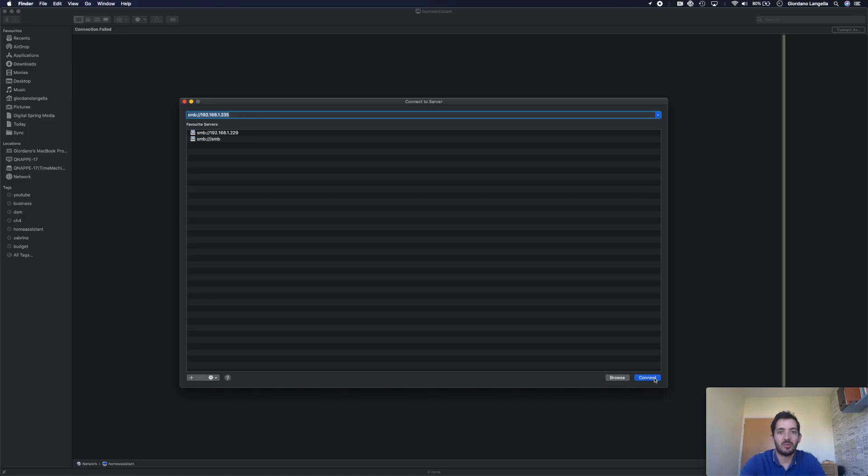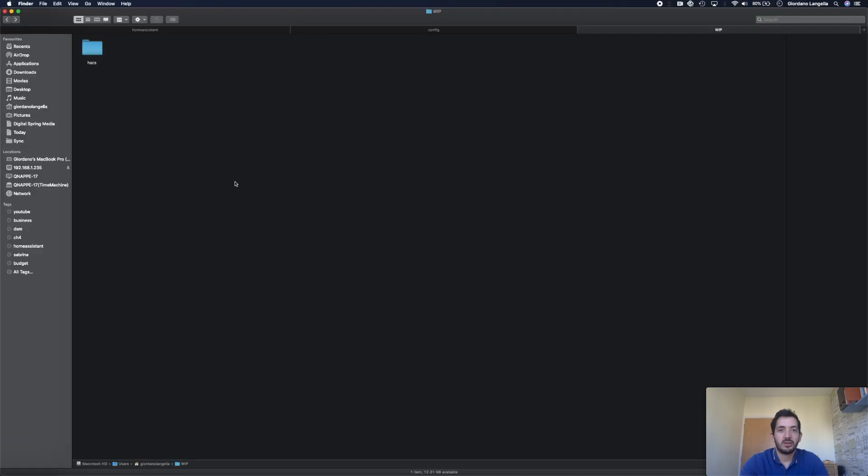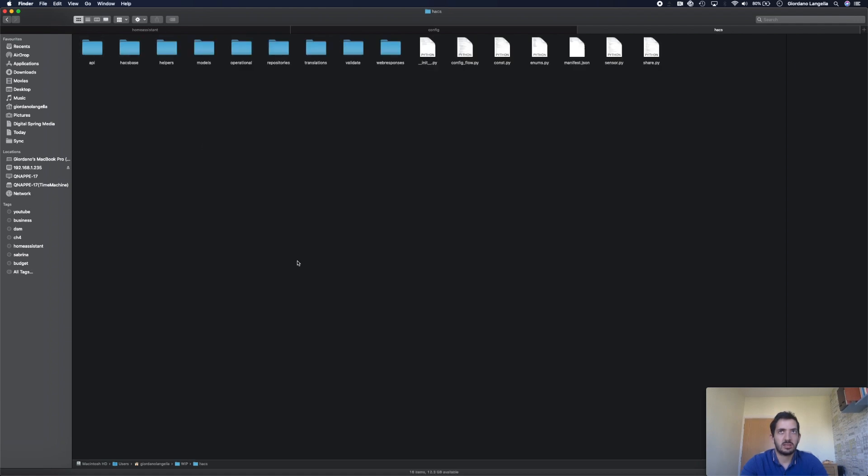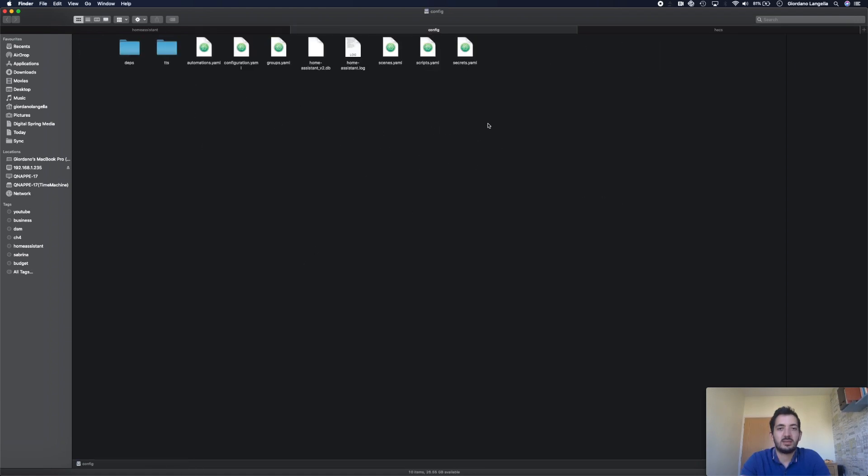Now connect to your Home Assistant using the Samba connection. Go to that file you downloaded, unzip it, and just double-check the file contents. It should look something like this.